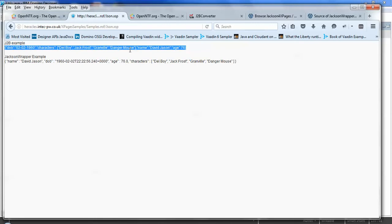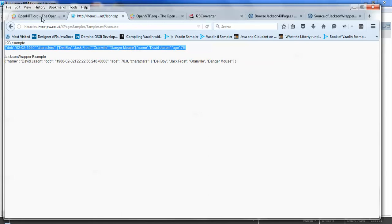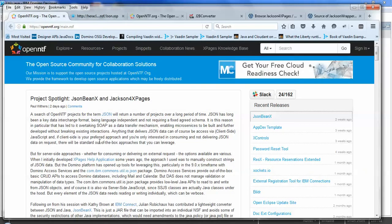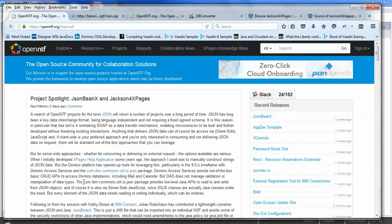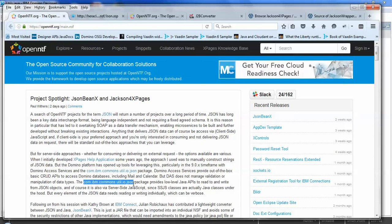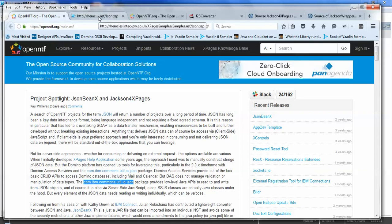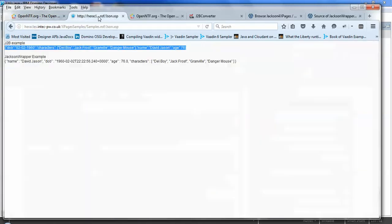So you don't have to manually create strings of JSON data. You don't have to use the com.ibm.commons.util.io.json package to add properties in there and manage the data conversions. And you can just create your Java object and throw it to the method and output JSON.